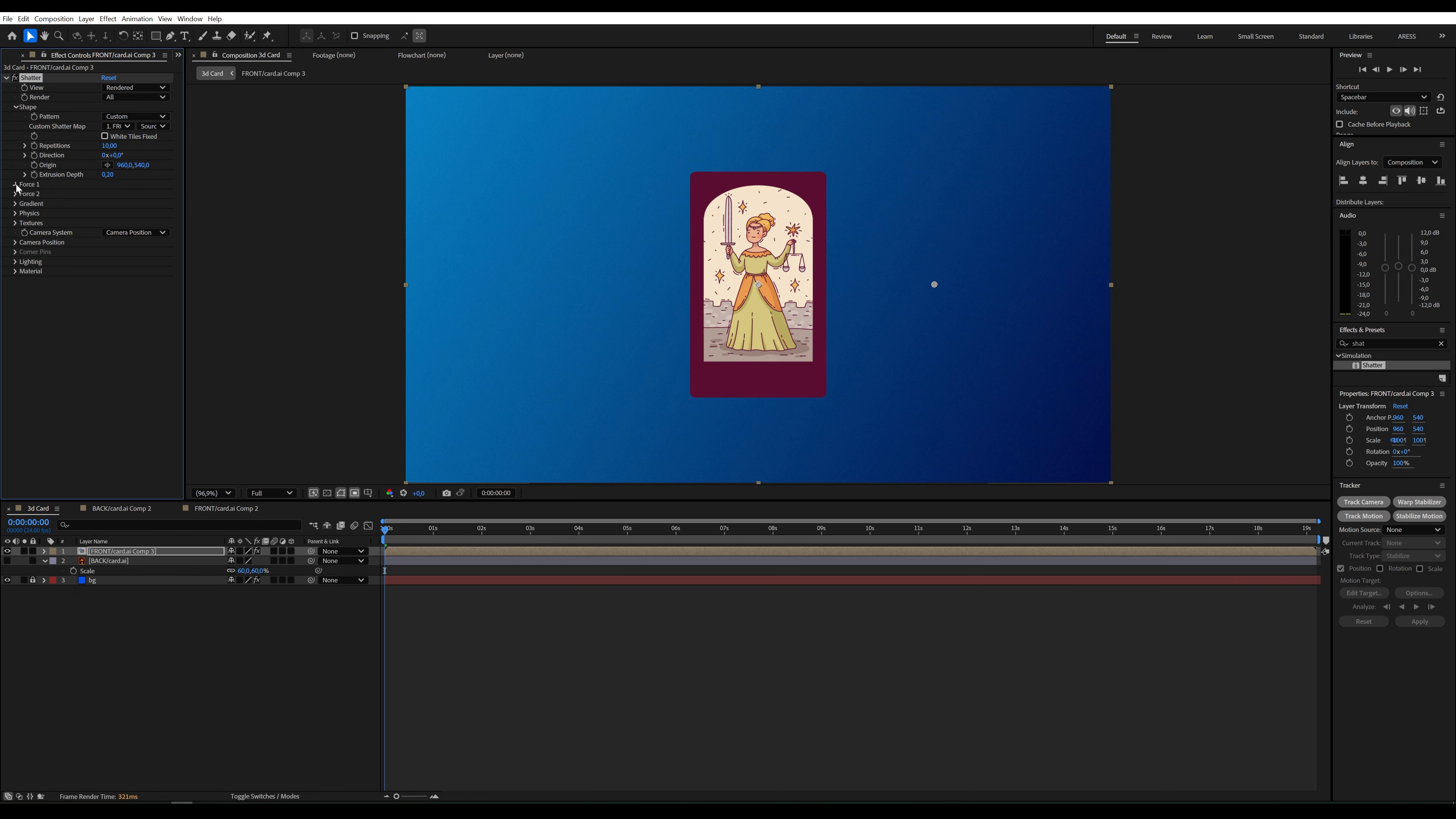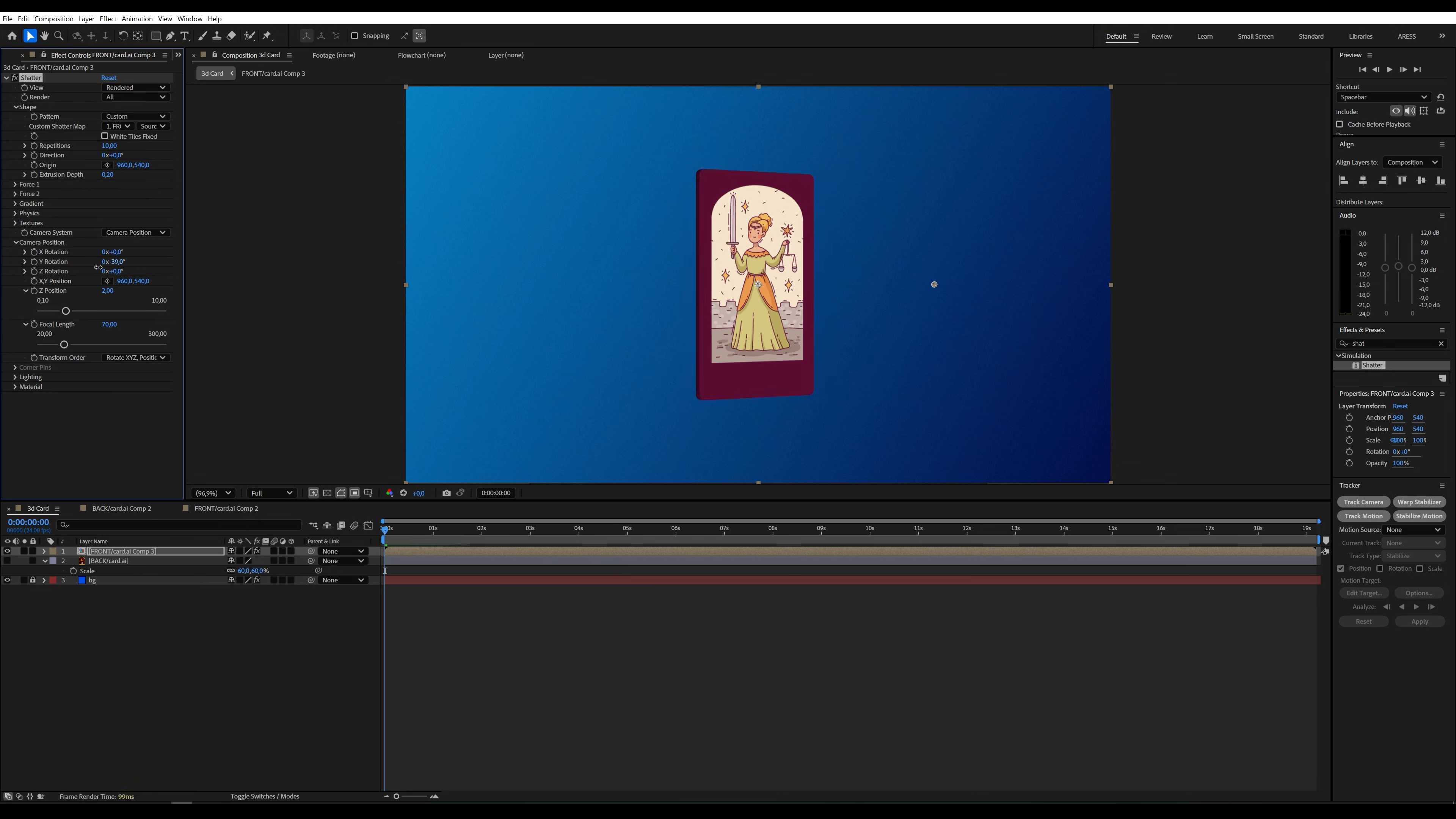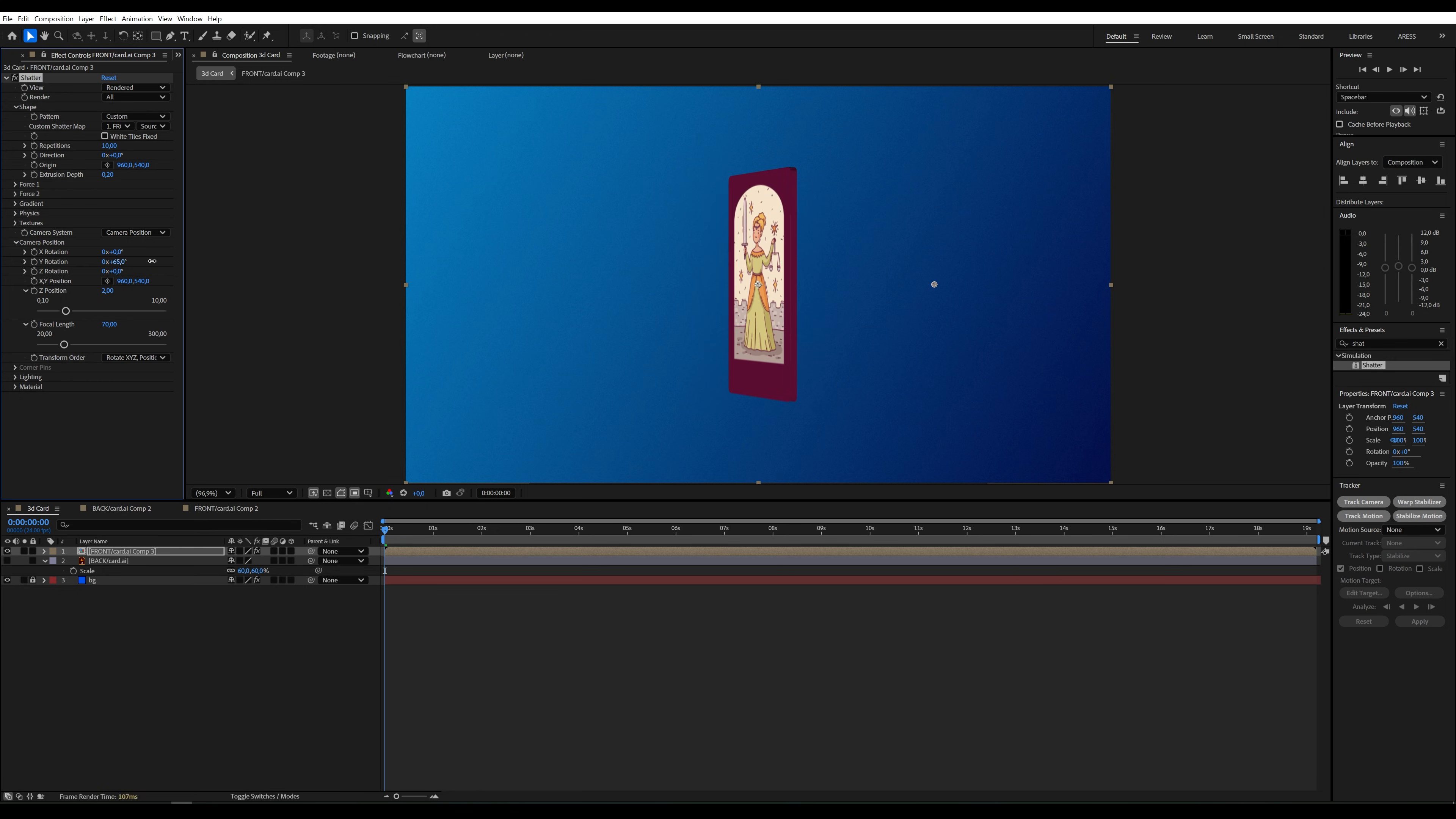In Force 1, set everything to 0. In Camera Position, we can adjust the position of our graphic, so let's rotate it. Now we can see it's no longer just a flat graphic. To make it more visible, I'll set the Extrusion Depth to 1.